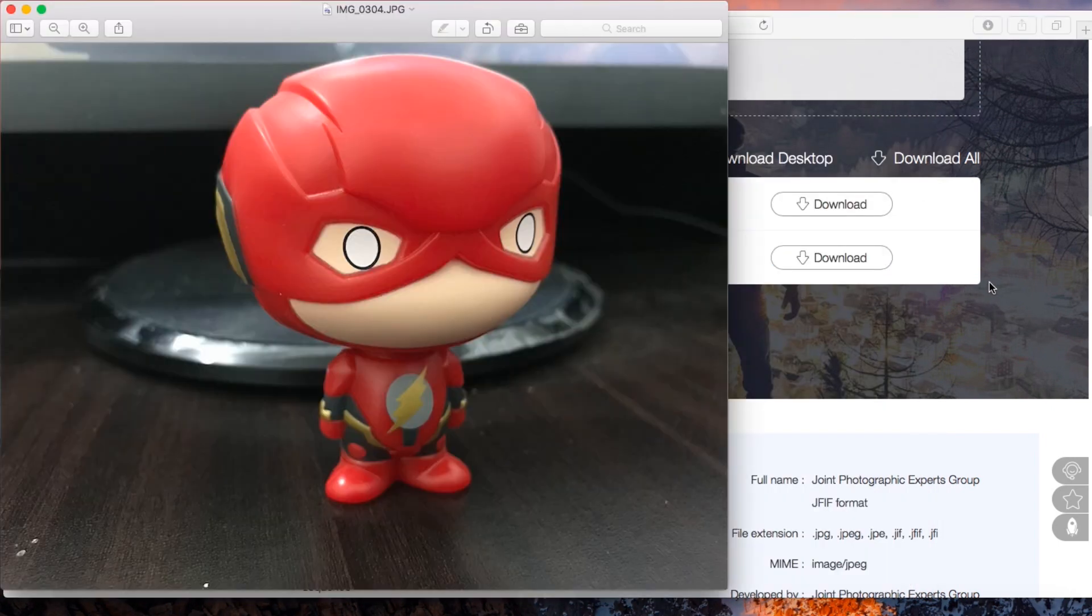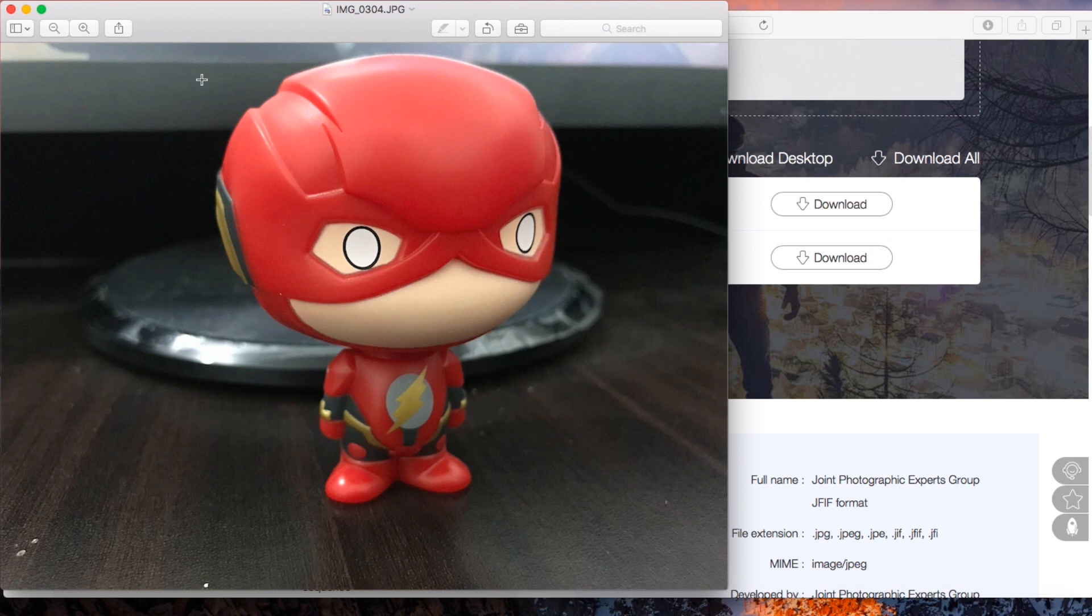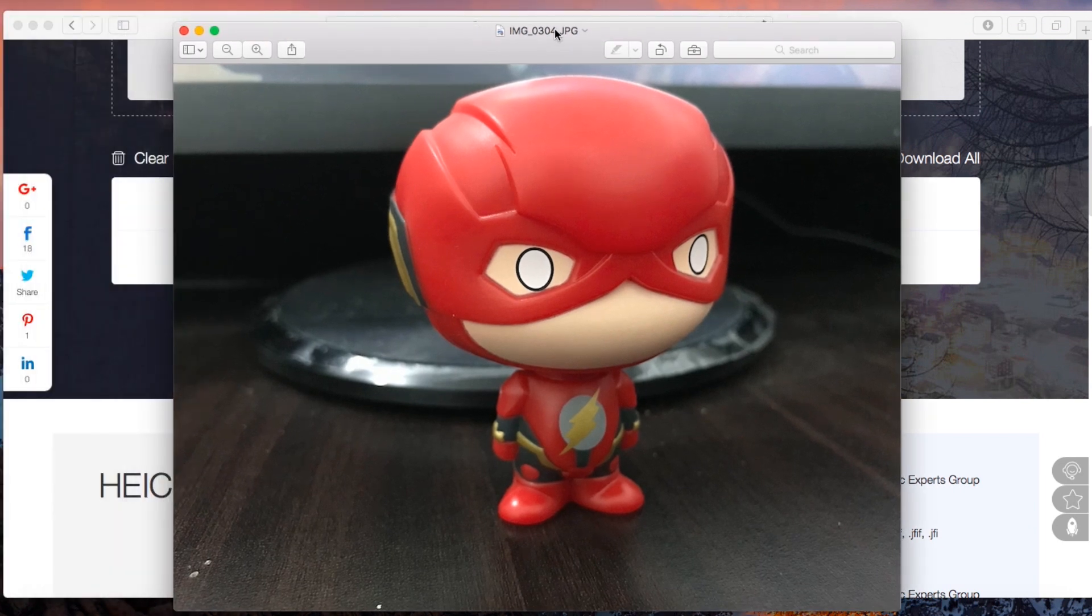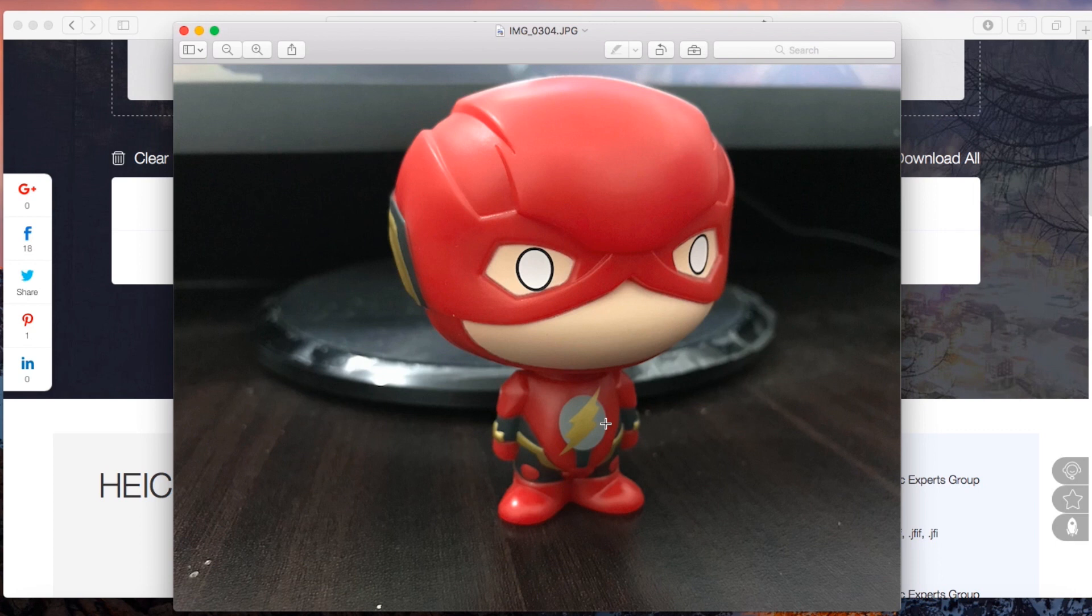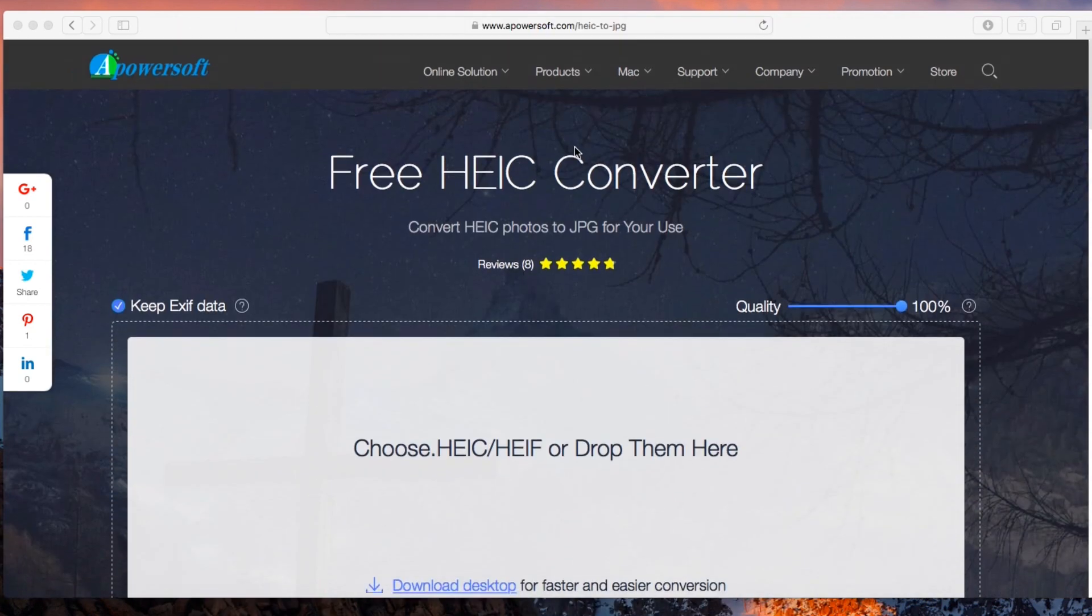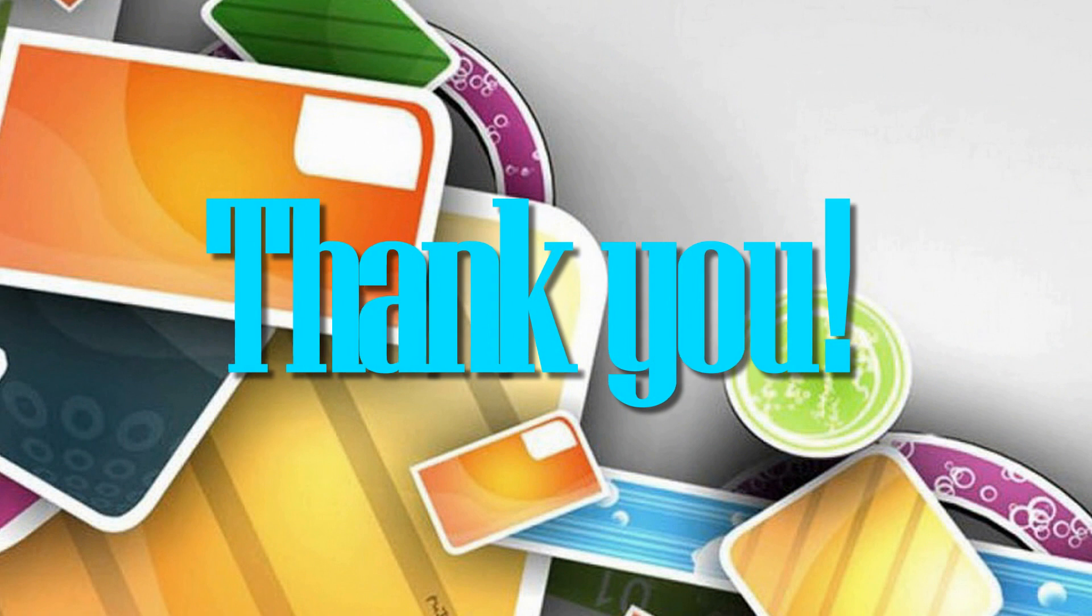Now you can open your HEIC files on your Mac computer easily without any hassle. And that's how to open HEIC files on Mac. Thank you for watching.